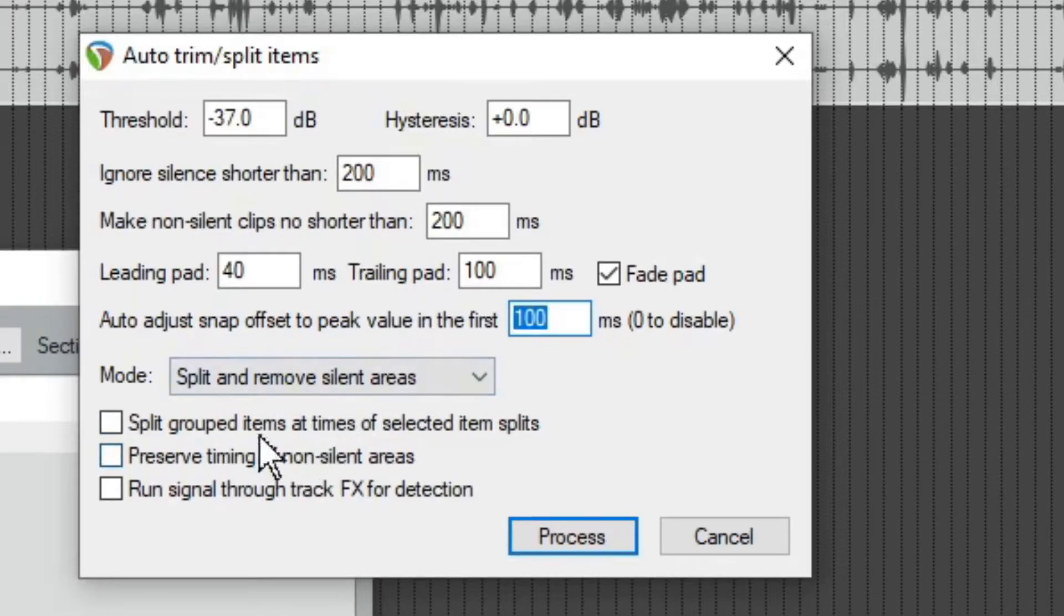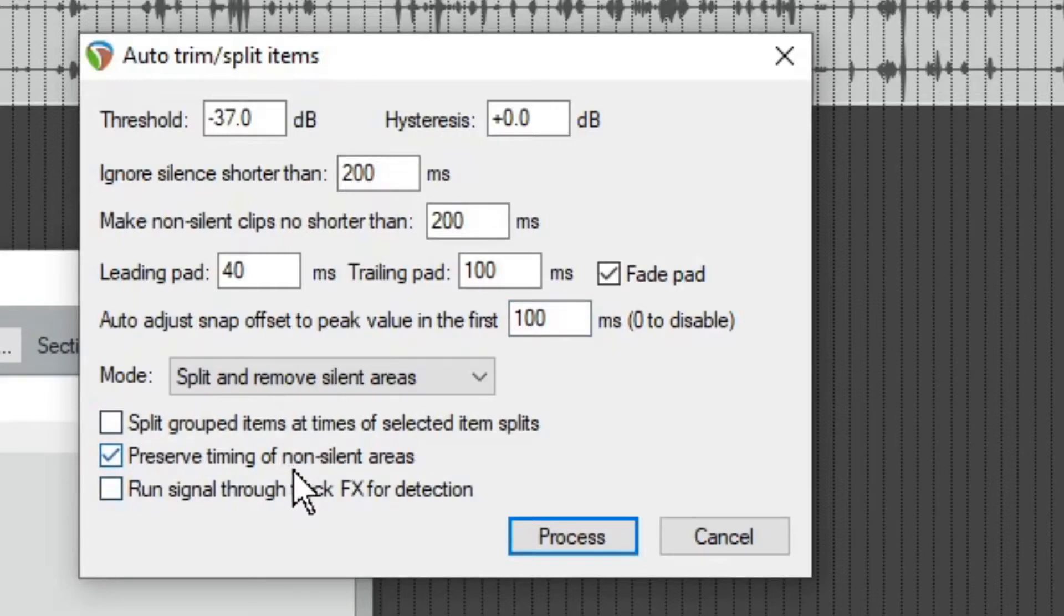Now these bottom three options are rather important. So if you want the silence, you want the area to just be blank, then you can click this.